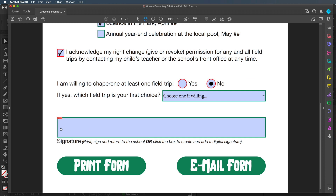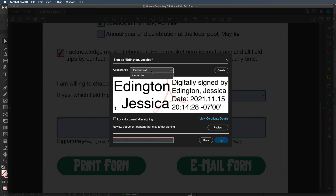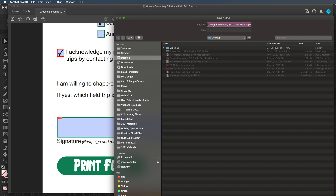Then we have the option to add a signature. Somebody can print and sign this, which is why I made the box really big, but they can also click here and sign digitally. I already have a digital ID that I created, expiring May 15, 2024. This file is on my computer so I can sign any PDF form. I hit continue and it creates the signature appearance. I put my password in — this makes it a unique signature because nobody else has my password, and that's what makes these signatures legal in courts. I hit sign and it pops up with the option to save.